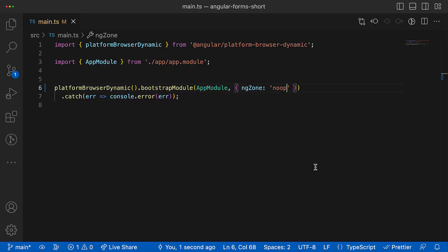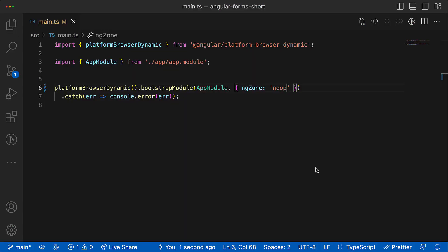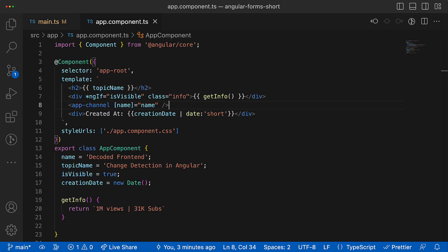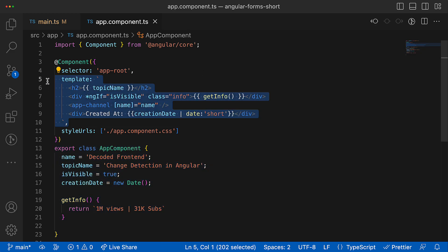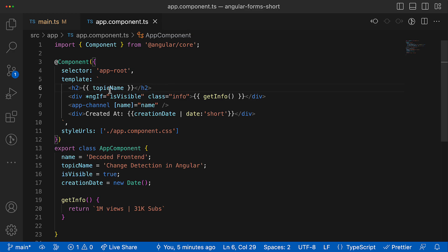Before we dive into really crazy stuff, let's have a look at this process at the high level, so it will be very beginner-friendly description of view checking process. We have some component - any component, doesn't matter. It consists of many things, but we will focus on two of them: the component class which represents their component data model, and the template which represents the component view.